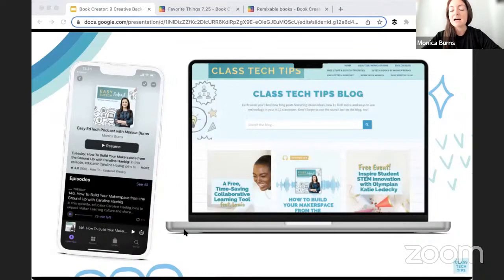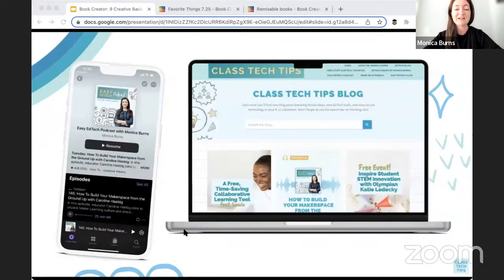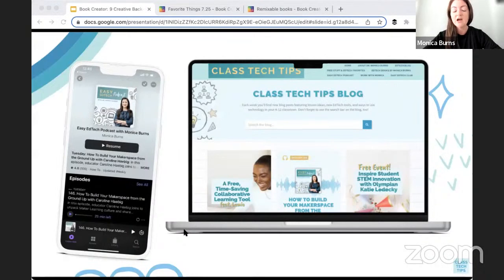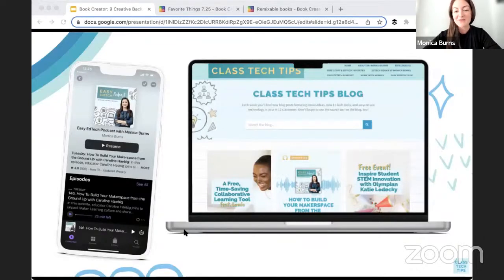I blog a lot, I share a lot on my podcast, and I even have a button on the blog that you can click to find all things Book Creator. I'm going to drop some links in the chat too. I was in Dallas just a few weeks ago for a special event hosted by the folks at Facts Education — Elevate was the name of that conference.